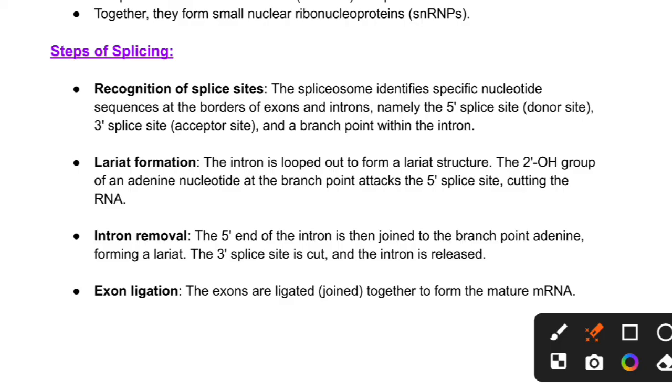Exon ligation: the exons are ligated together to form a mature mRNA.